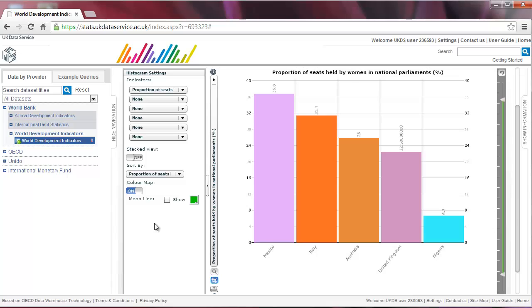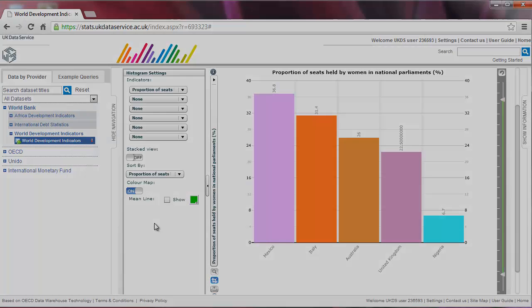The graph is now arranged by Proportion of Seats Held by Women in National Parliaments, presenting the country with the highest proportion first and the one with the lowest proportion last.